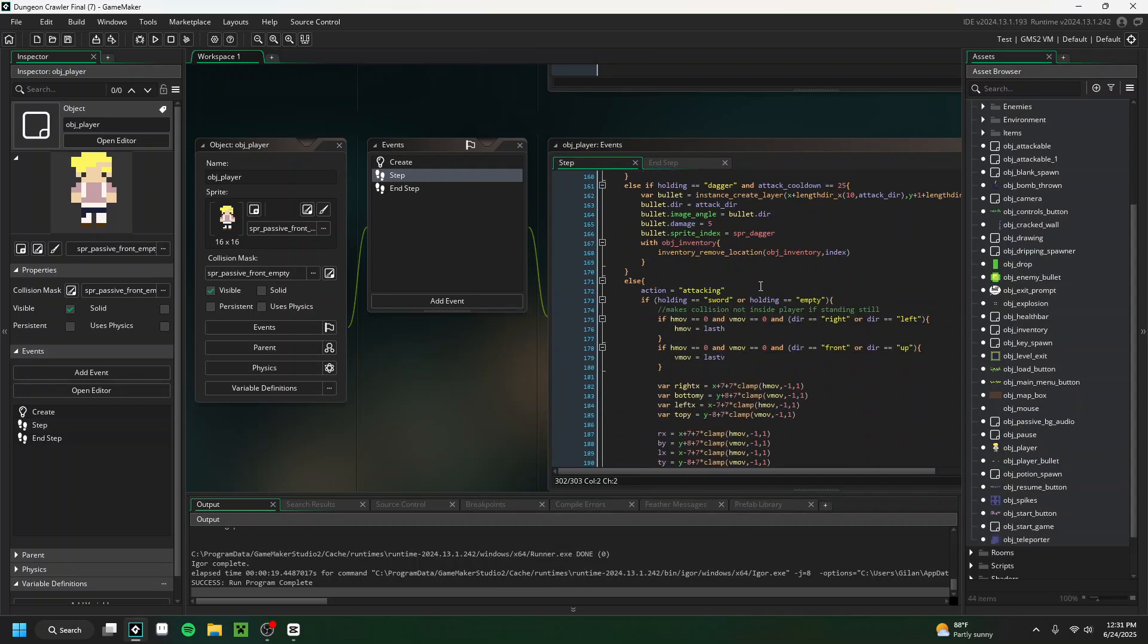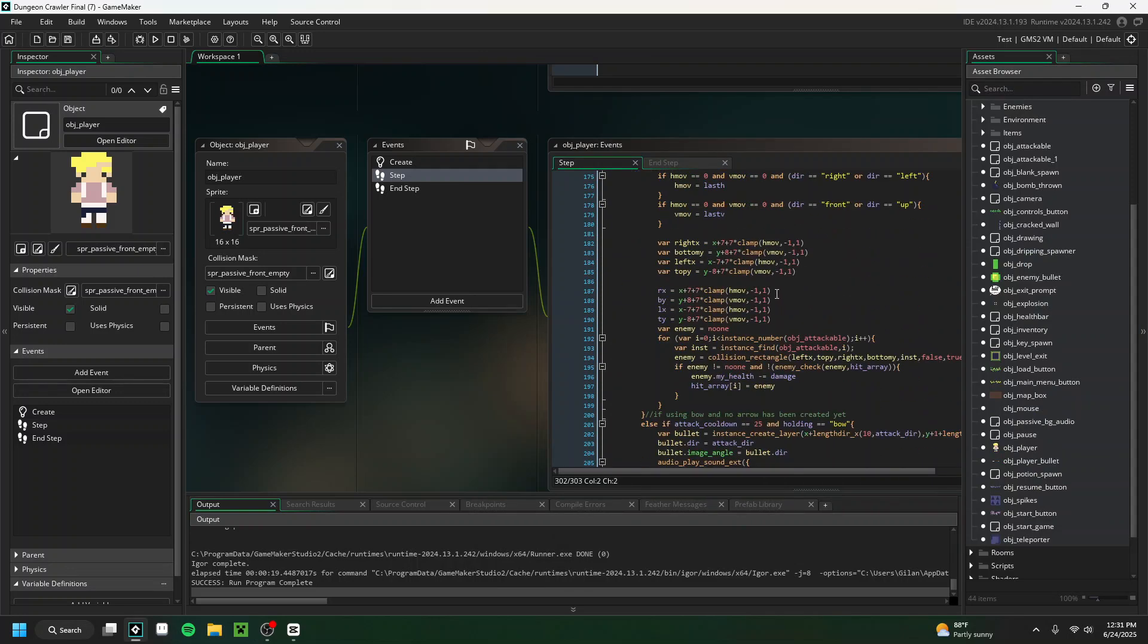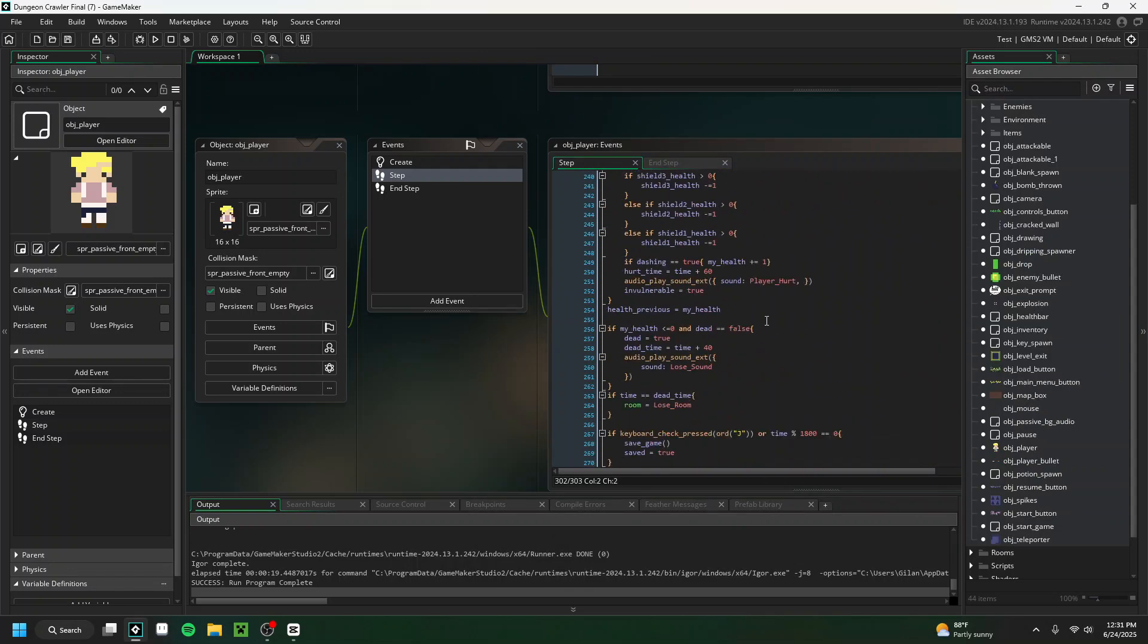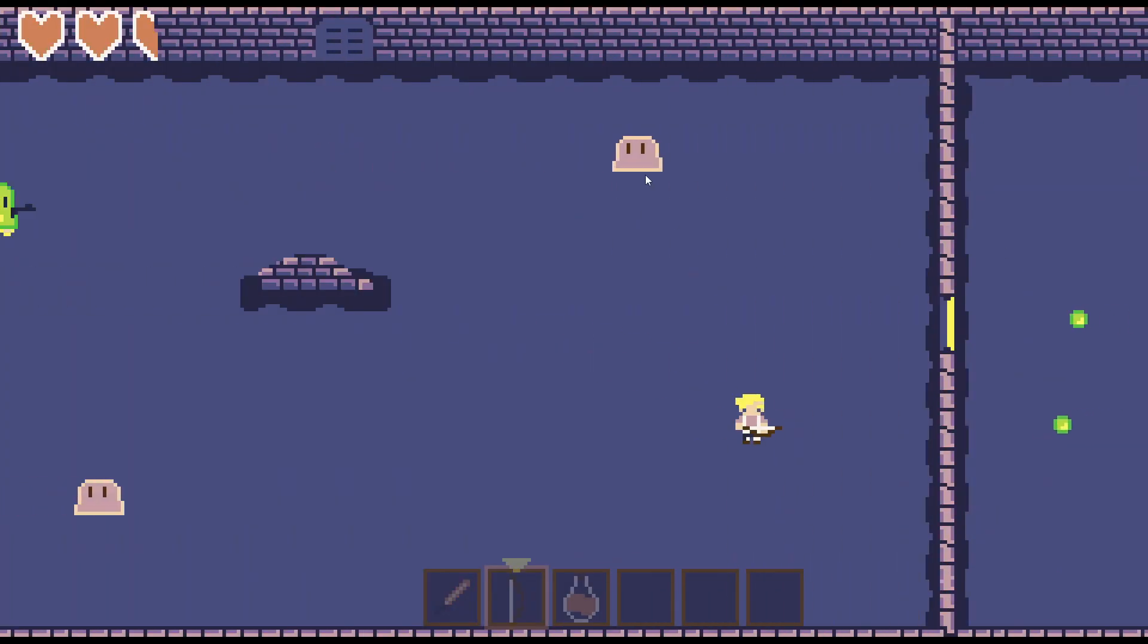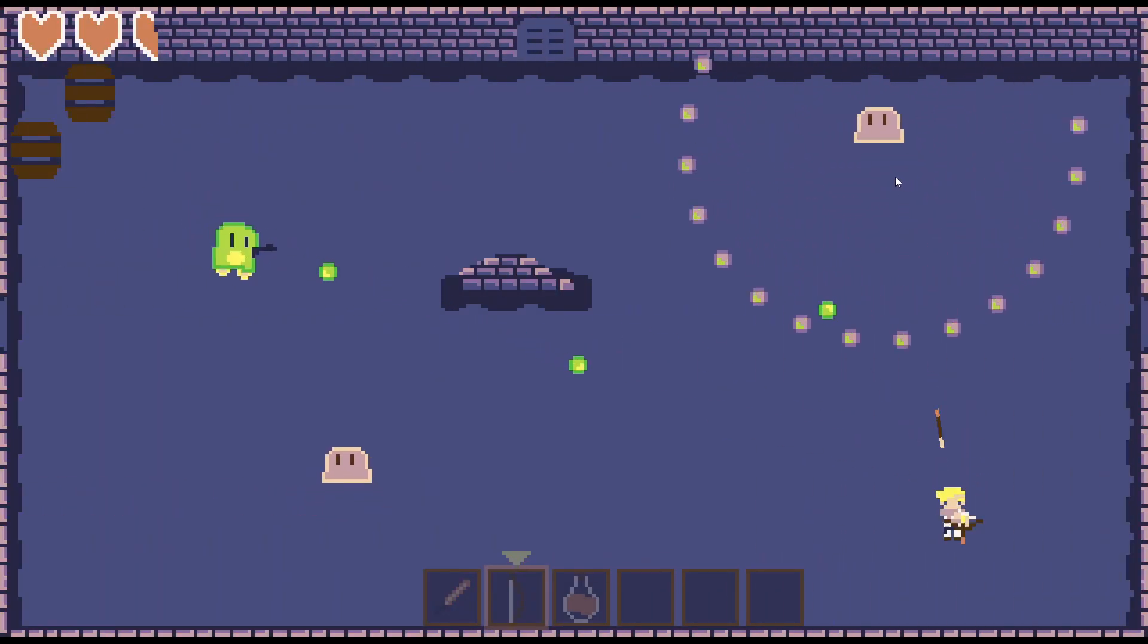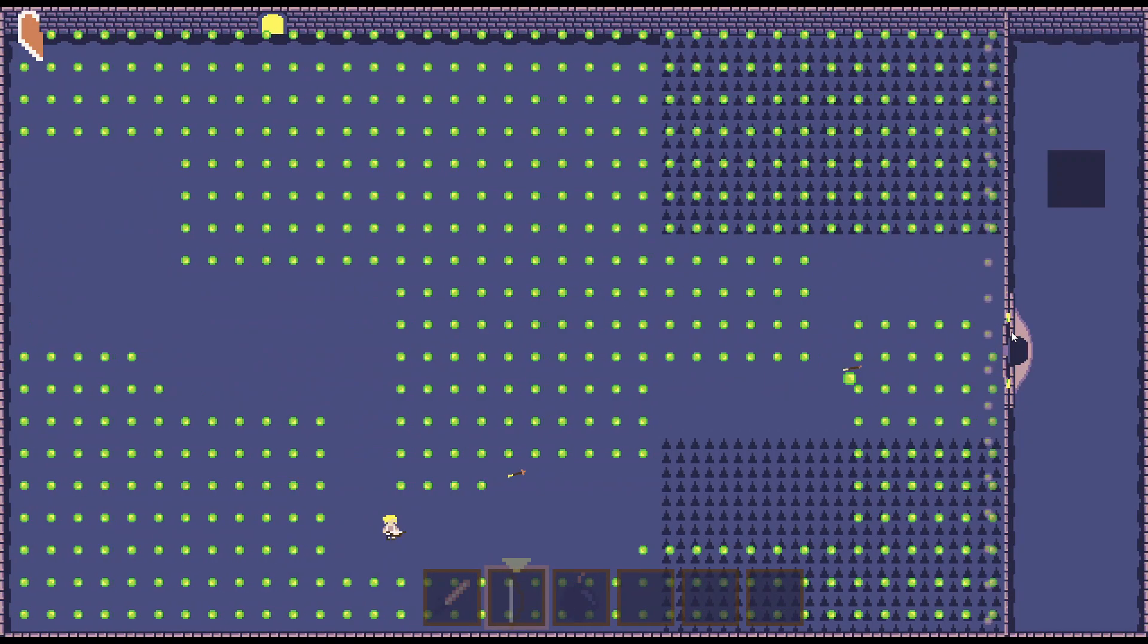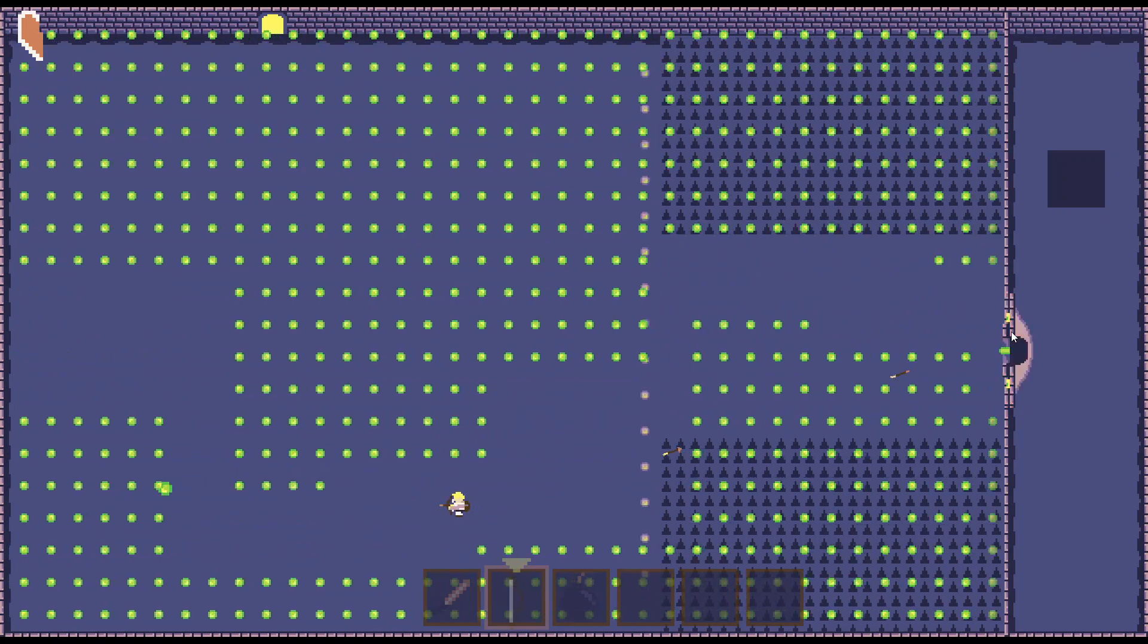I love coding video games, but there's one big issue I always face. I use a ridiculous amount of code. In this dungeon crawler I made most recently, the player object alone had 300 lines of code in just the step event, and there's hundreds of other objects running code as well. And that's a lot.